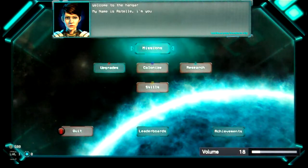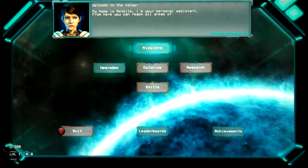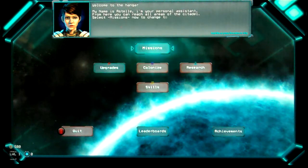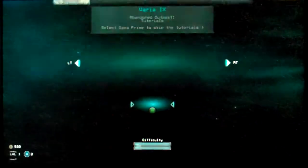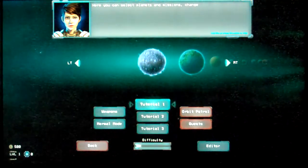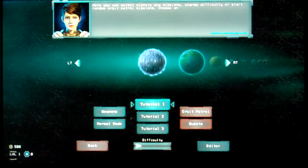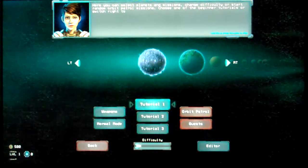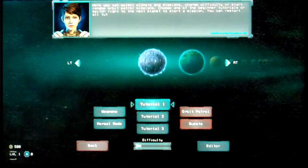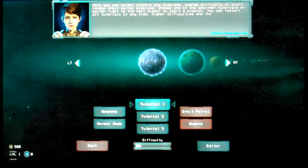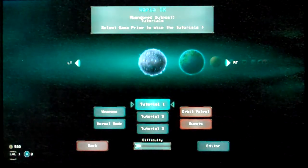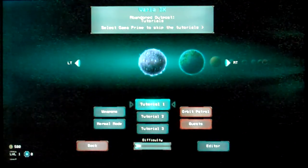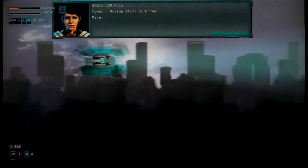Turn up. Welcome to the hangar. I am Estelle. I am your personal assistant. Will you help me read, please? From here you can reach all areas of the Citadel. Select Missions now and change to the planet view. Fine. Here you can select planets and missions. Select Gaia Prime to skip the tutorials. I think I'll go tutorial one in the very least.